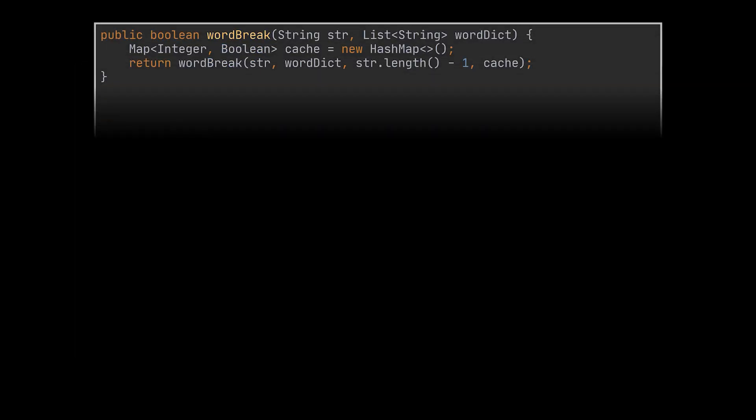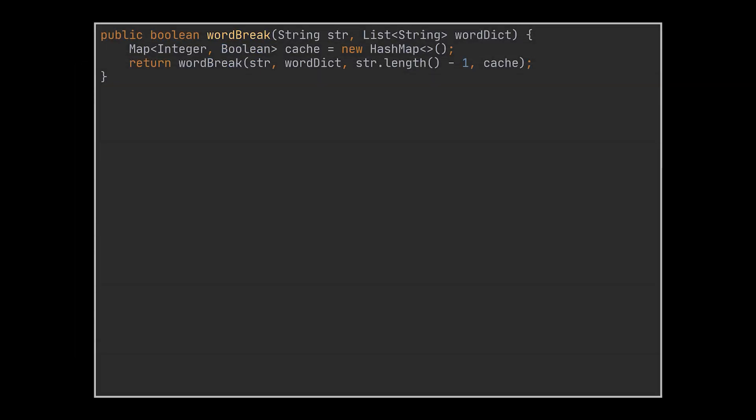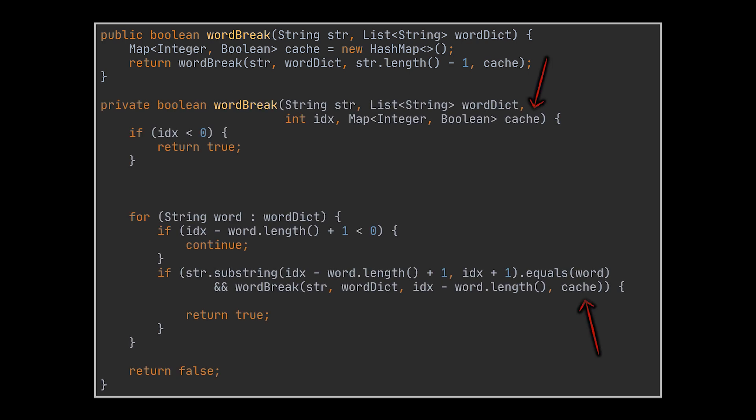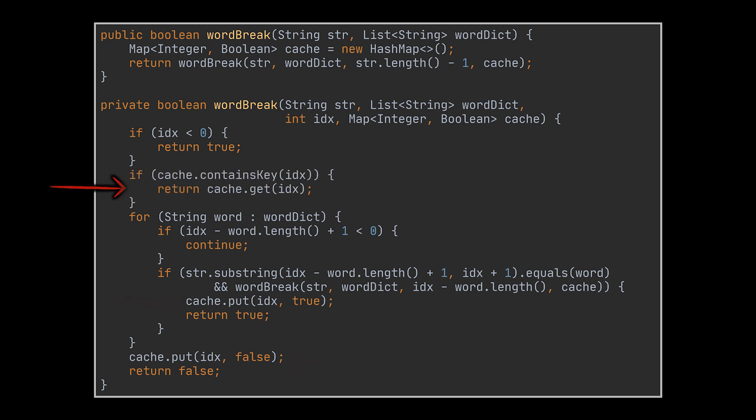As a start, and since we already have the recursive logic written down, let's transform it into the memoization approach. And to do this, we will have to create some sort of cache, an array or a map will do. This map will be passed down to the recursive method, which as you can see will still contain the same exact logic we previously wrote. The modification we need to do is that every time a solution is calculated, a boolean is stored inside this cache allowing us to later retrieve it when the recursive method is called. To retrieve this value before any additional invocations are made, we simply add an if statement at the beginning of the recursive call that checks if the cache contains the current index we are dealing with.